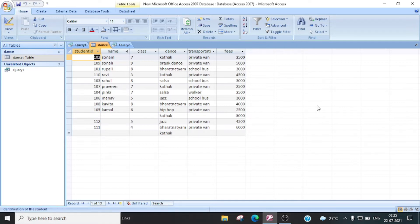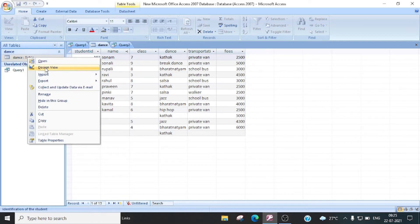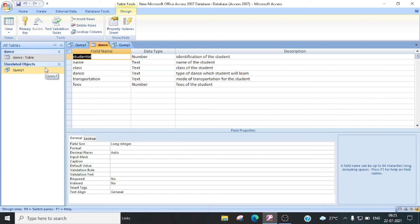First I will tell you how to create a query. Yeh dekhi, yeh mera MS Access Database open hai. MS Access Database mein mein aapko pahle dance table bana ke dikhaai thi. This is your dance table. Is dance table mein agar mujhe query run karna hai, toh sab se pahle I have to create a query. We will open it in design view.